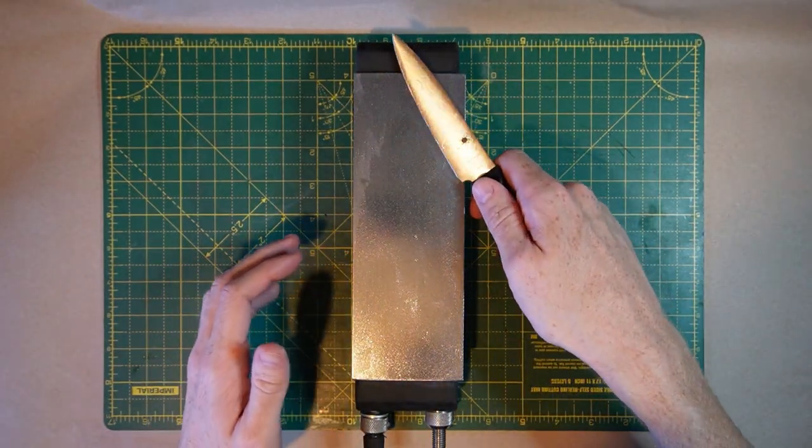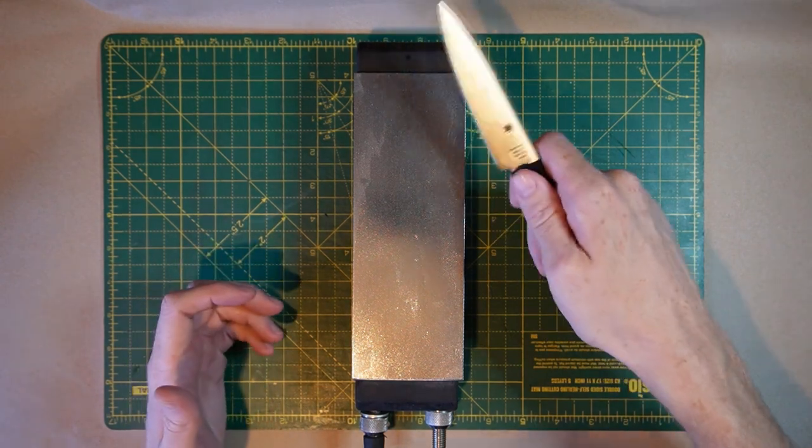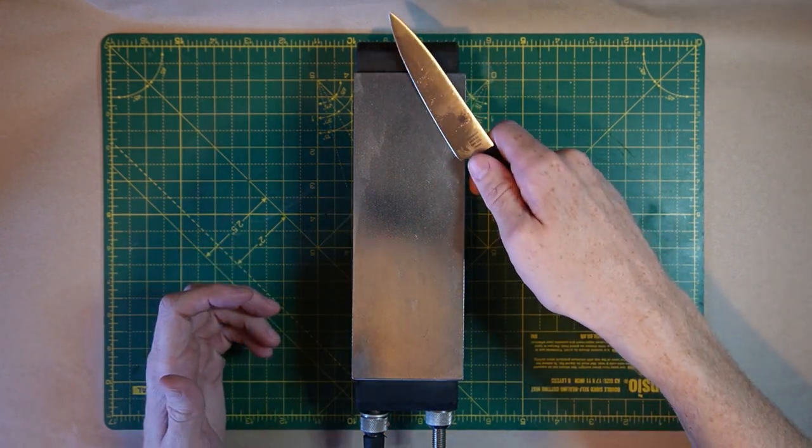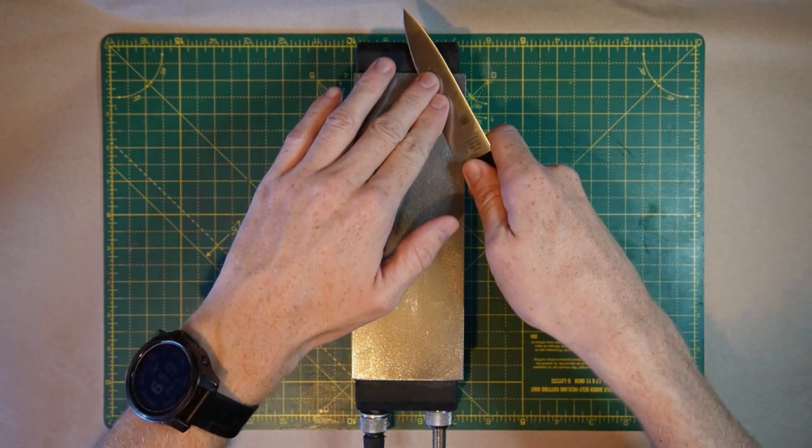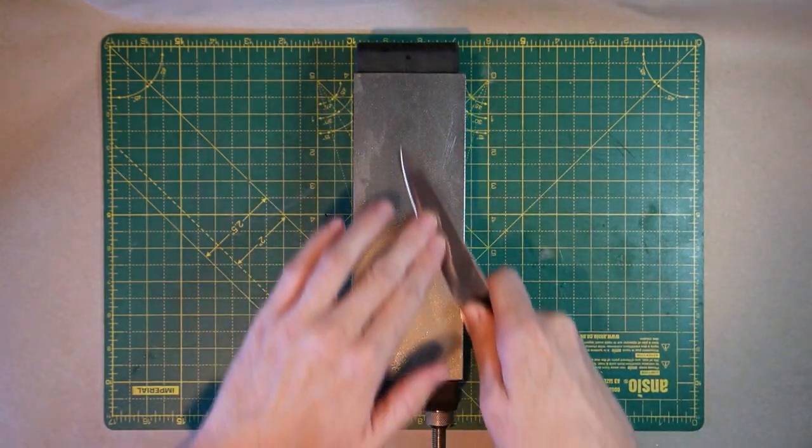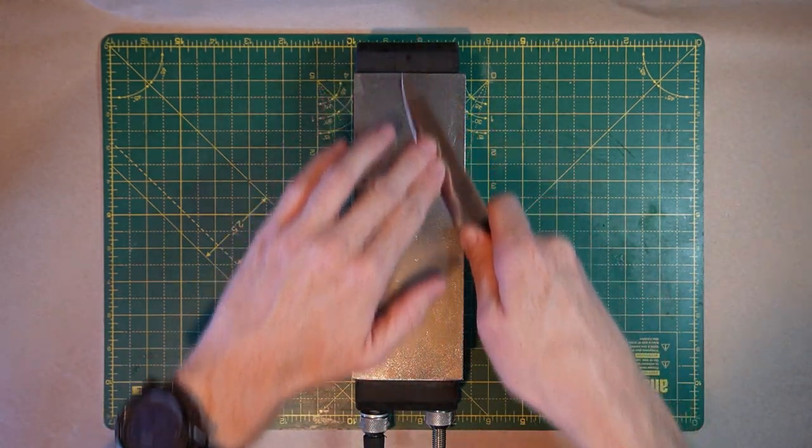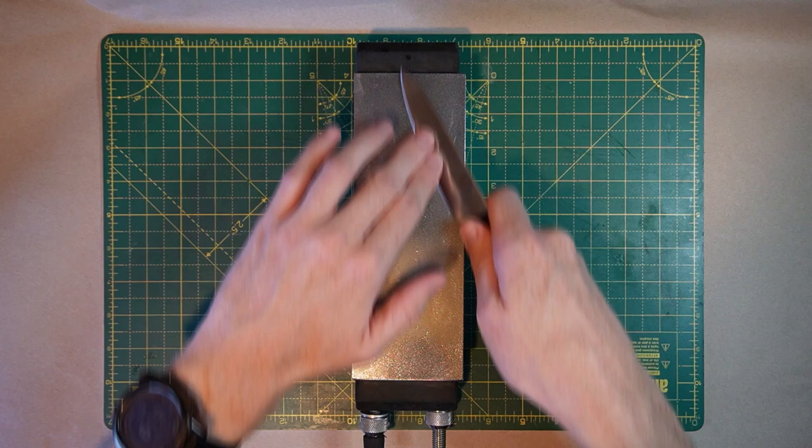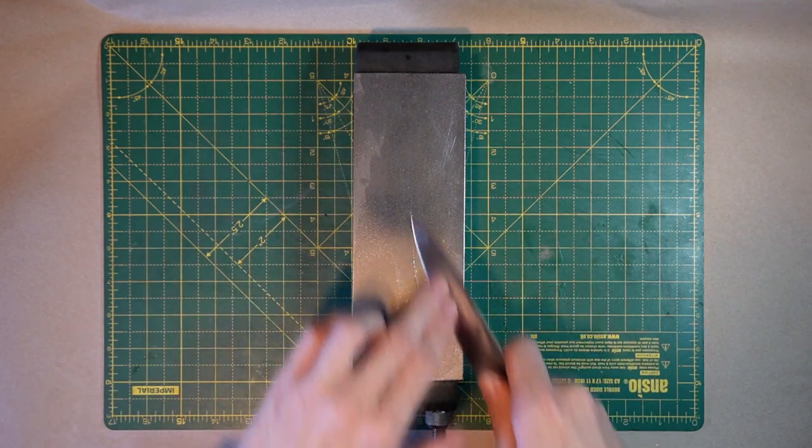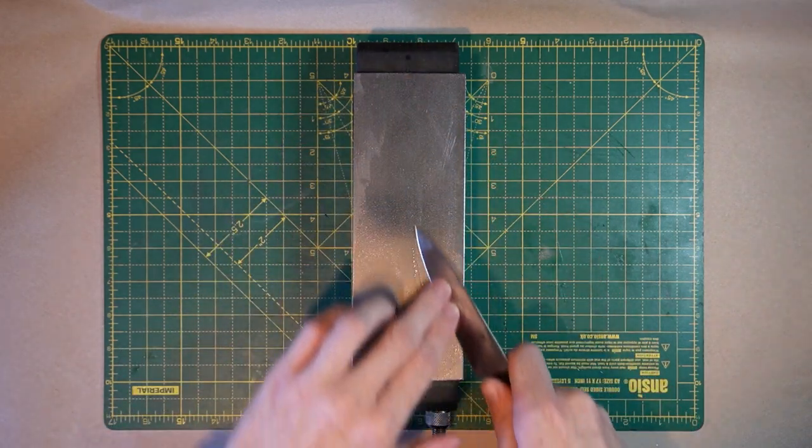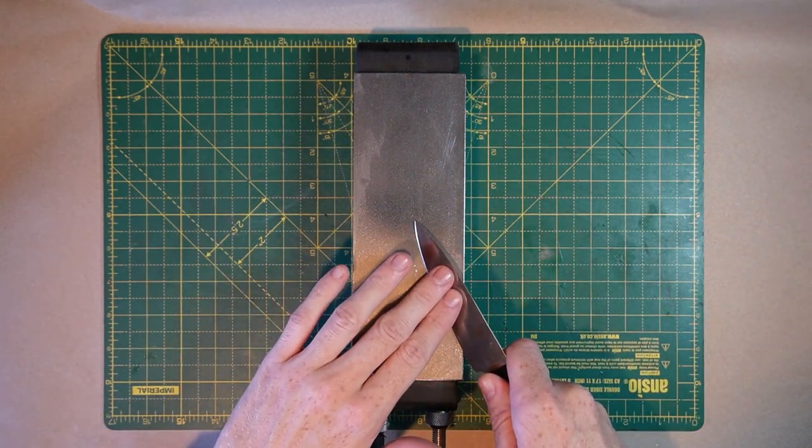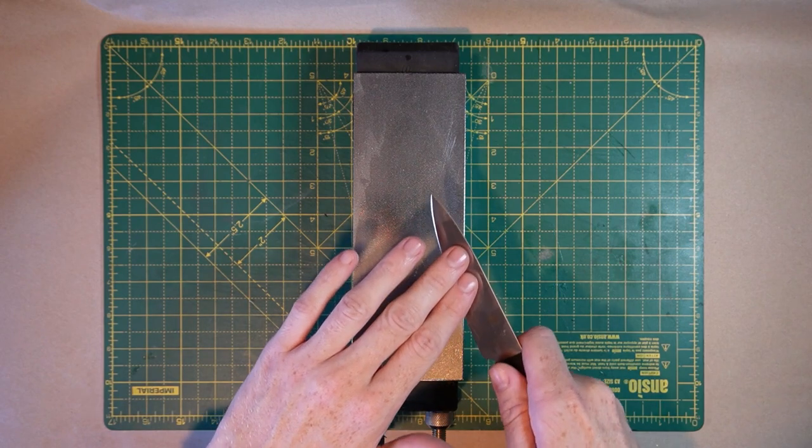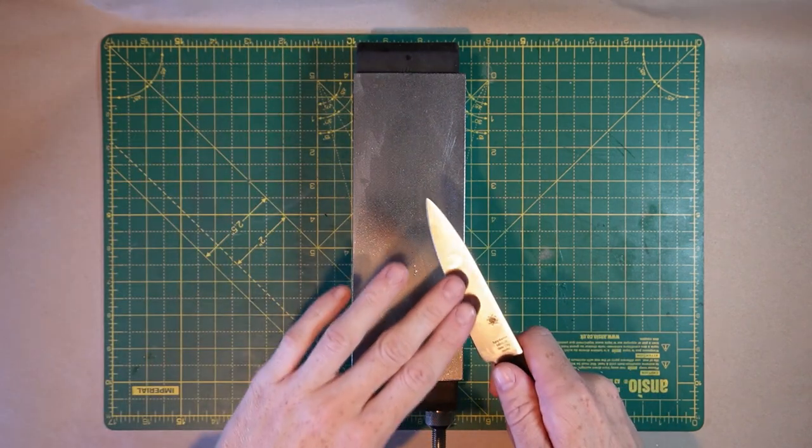People are going to hate me for even suggesting that using your wrist is feasible, but I do it. So yeah, just slowly, not much pressure. The hand, this hand here, I'm just kind of steadying the knife. I'm not like pushing it backwards and forwards.